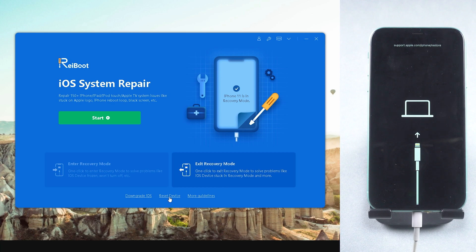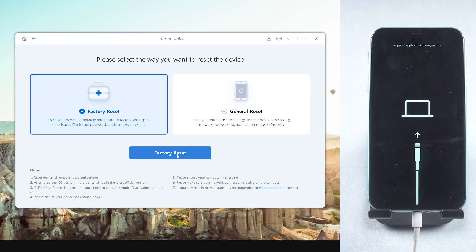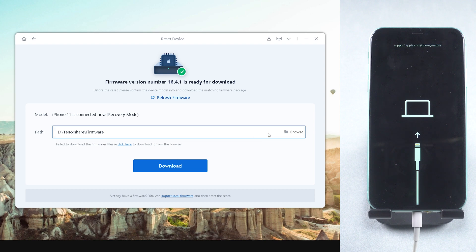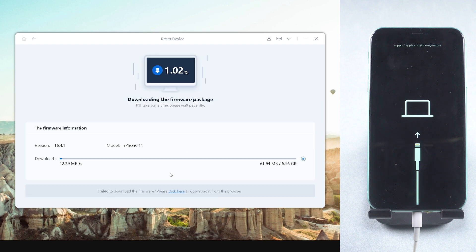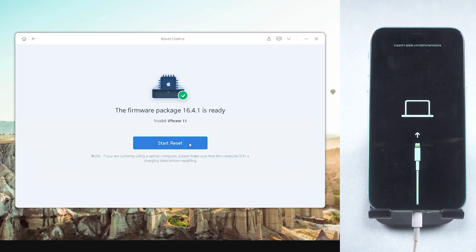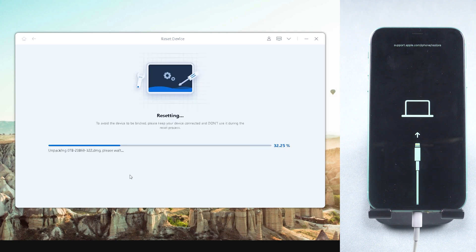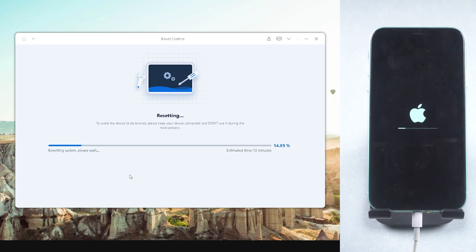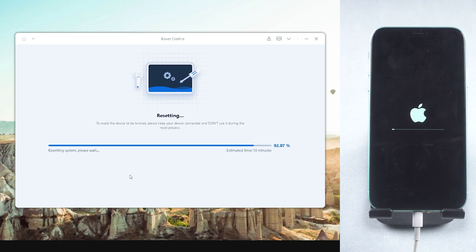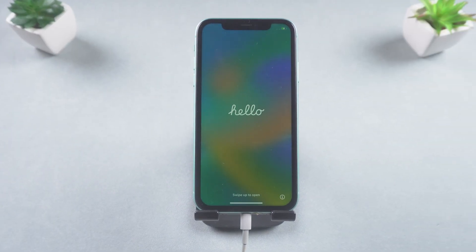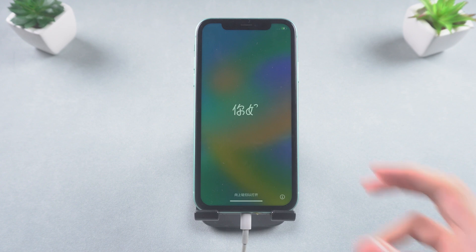Reset by Reiboot. Click Reset Device at the bottom and go with the factory reset by default. Download the firmware at your preferred location, then click Reset. When you see the Hello screen, you're all done. You can start the setup or leave it as a factory setting.